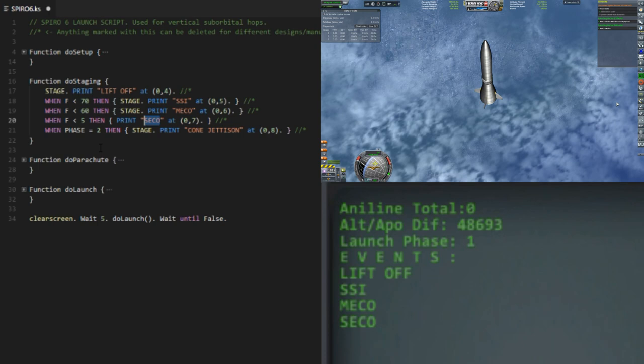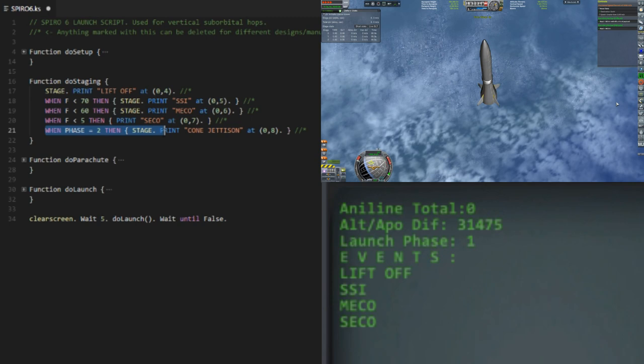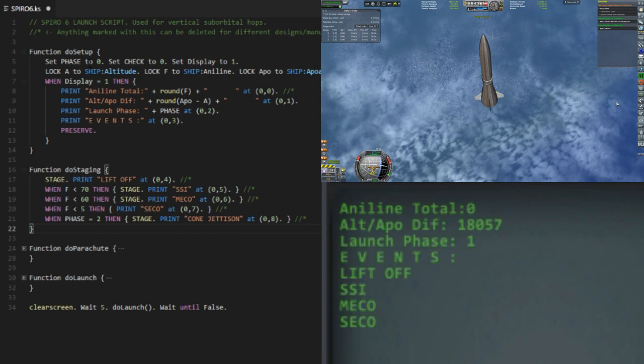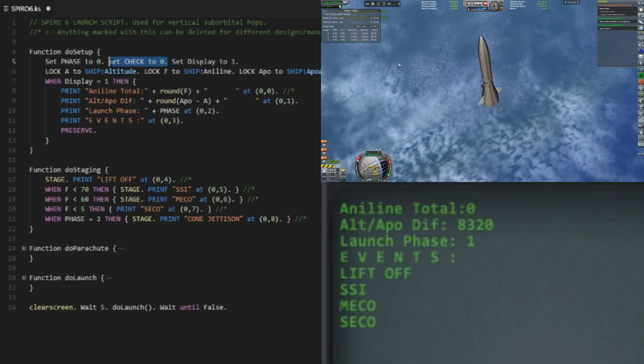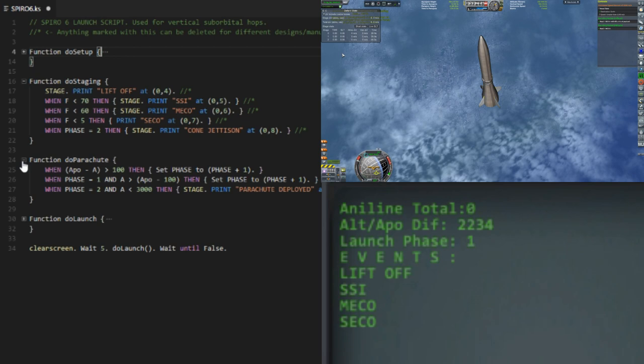When phase is two, then stage. This jettisons the cone. And when phase is two, you'll see here in the initial setup, phase is zero. I don't think check is even used. I should cut that out, but I'll keep that in there for now. But phase is currently at zero.